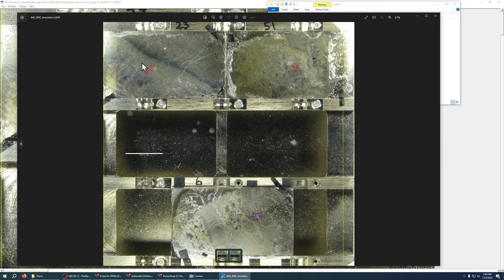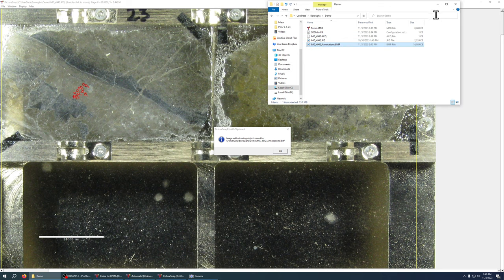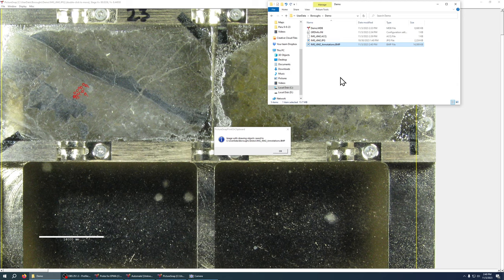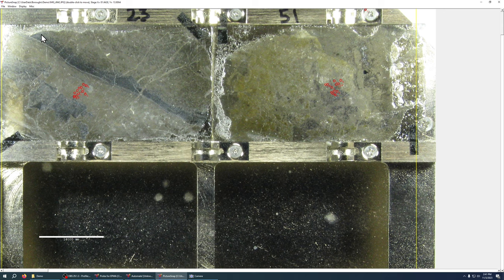So this is great for record keeping in order to maintain that spatial information for your analysis. Okay, hope that helps you working with picture snap.